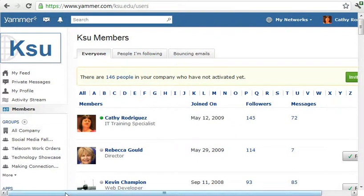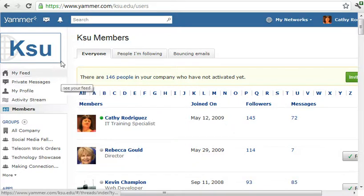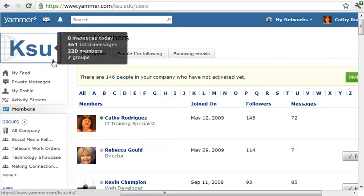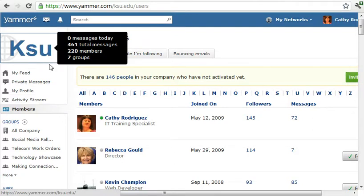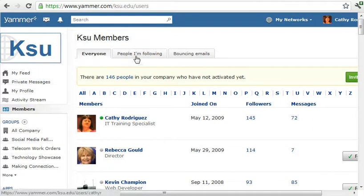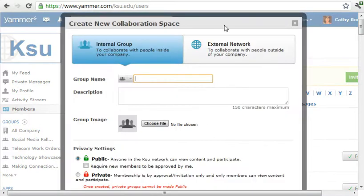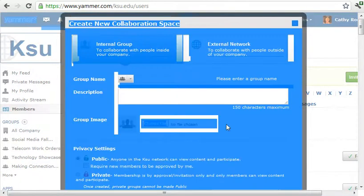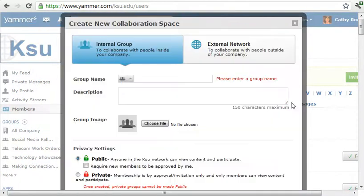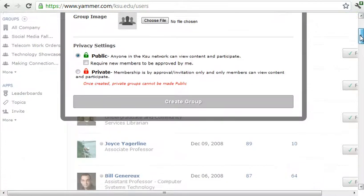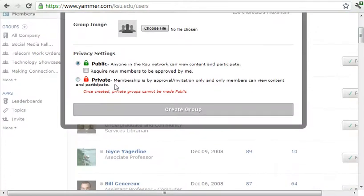The next section down is Groups. You can create internal groups — KSU is kind of the hub and you can create groups within that hub. To create a group you just click the plus sign, give your group a name, a description, and then choose if it's a public group or a private group, and click Create Group.